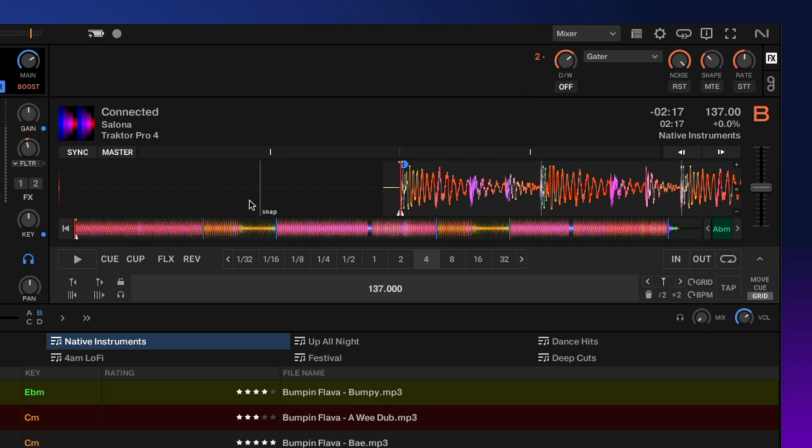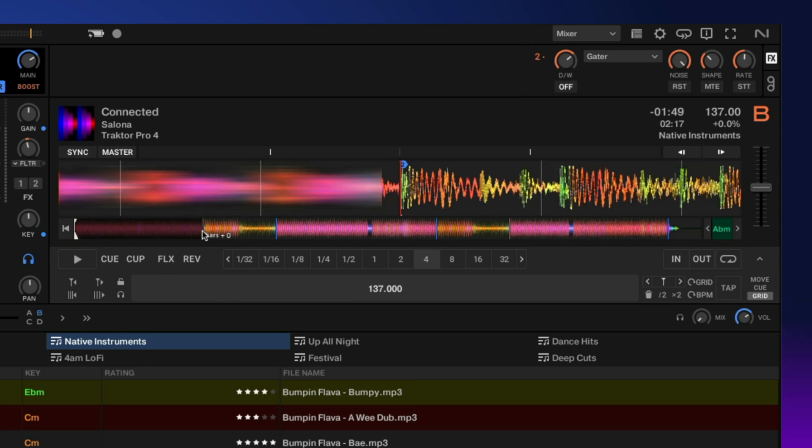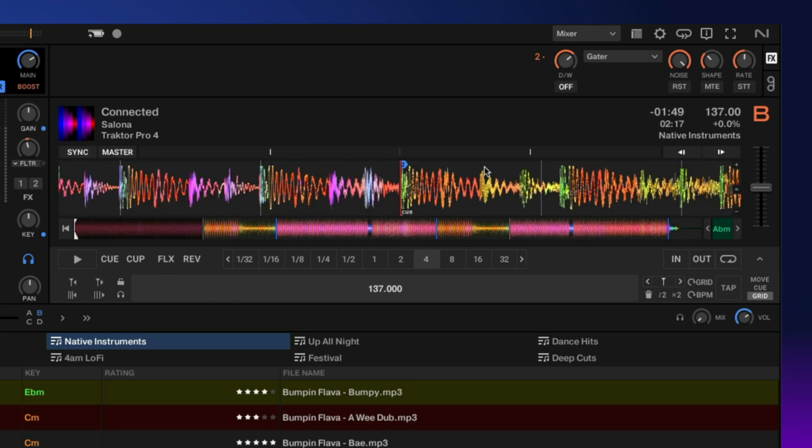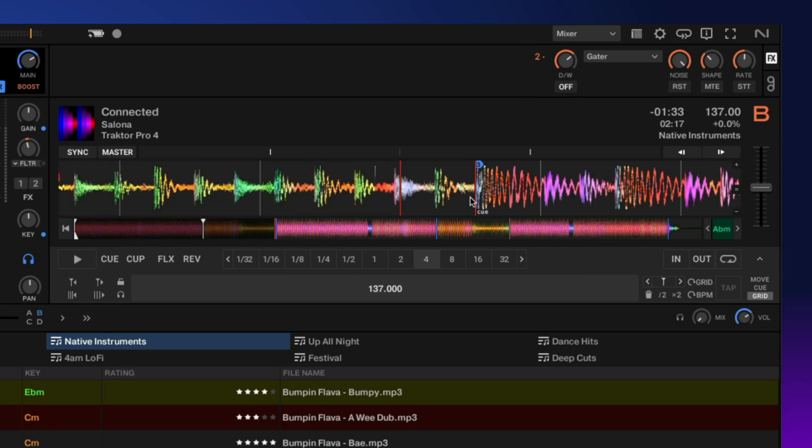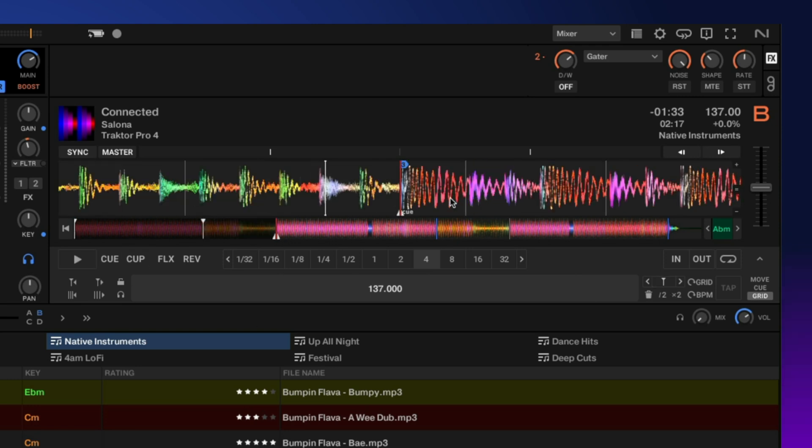So now let's go to our next section where it slows down. Now on this part, you can see, obviously, those grid markers don't line up with the beats. So what I'm going to do here is go ahead and set another grid marker. And now let's go to our next tempo change, which is down here. I'm going to click on my hot cue and set another grid marker.